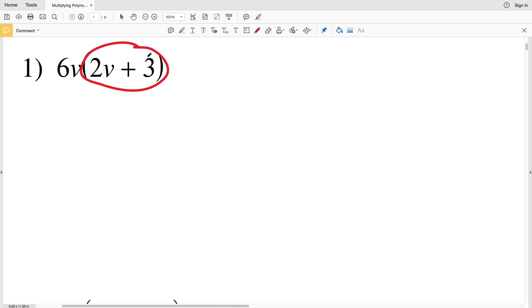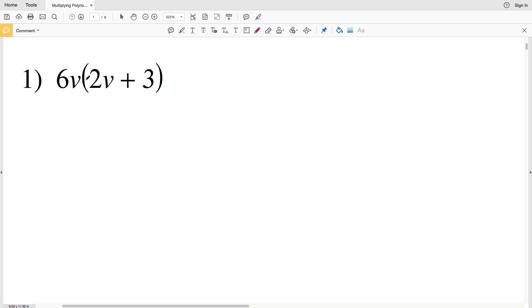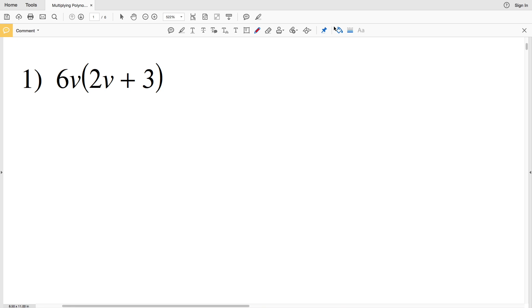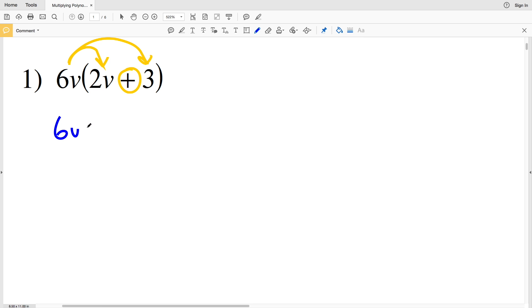In number one we're multiplying a monomial, 6V, by a polynomial, 2V plus 3. The single term in the monomial has to get multiplied to each term in the polynomial, which is a binomial. So 6V is going to get multiplied to 2V and also to the 3, with addition in between the terms. The 6V gets multiplied to 2V and then it's added to 6V multiplied by 3.